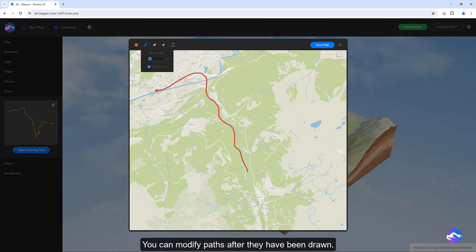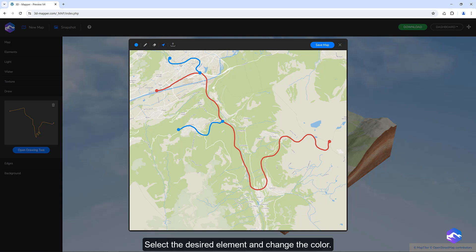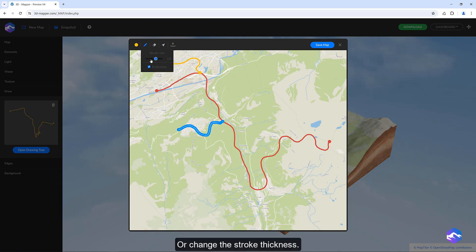You can modify paths after they have been drawn. Select the desired element and change the color, or change the stroke thickness.